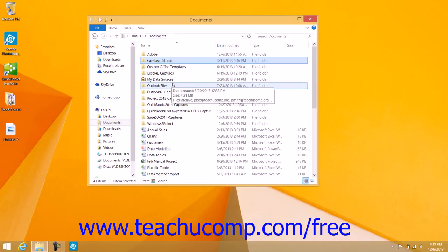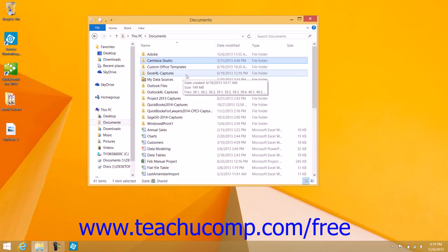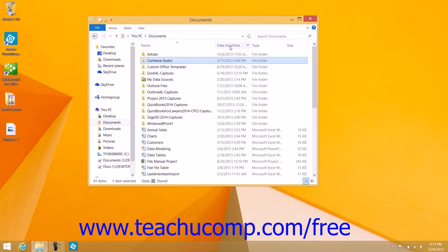If you're viewing the details view of a folder shown within the address bar, then the details of the files and folders will be shown within columns. At the top of each column, you will see a column name that displays the type of information shown within that column.